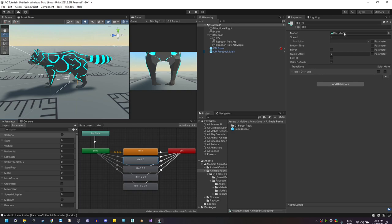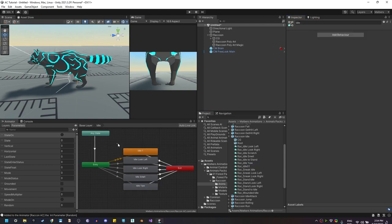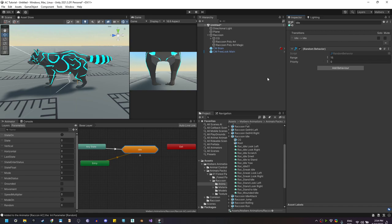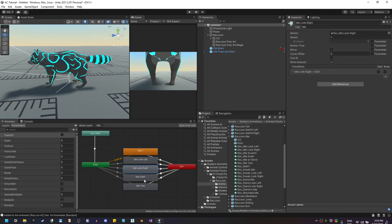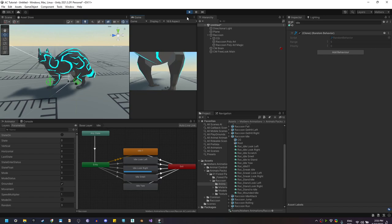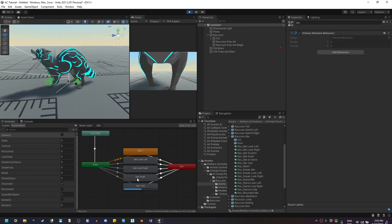If Random equals two, play this one; if equal to three, play this one, and so on. I'll change the animations to Idle Look Left, Idle Look Right, and repeat the process for the others. The Idle is the only animation that needs a transition back to itself so the random behavior can cycle through all five animations. I'm going to set the range to five — remember to check that all of them have the tag Idle. If I hit Play, the raccoon will play random animations — you can see the random parameter changing, and the animal performs all the random idle animations.